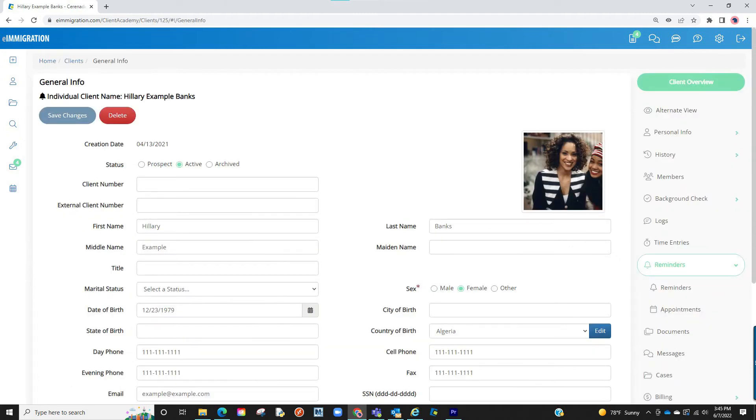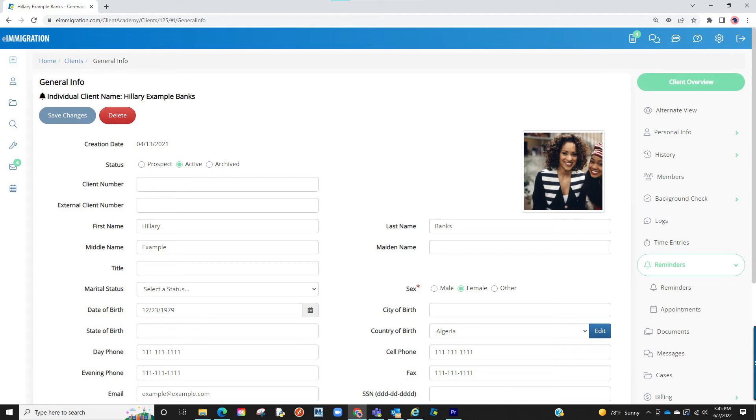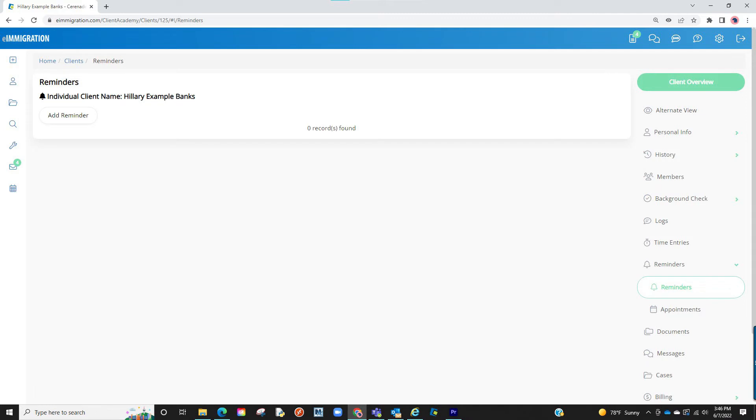From the client profile, click on the Reminders tab on the right and two subcategories will appear. Proceed to click on Reminders. You are now at the area to set a reminder.